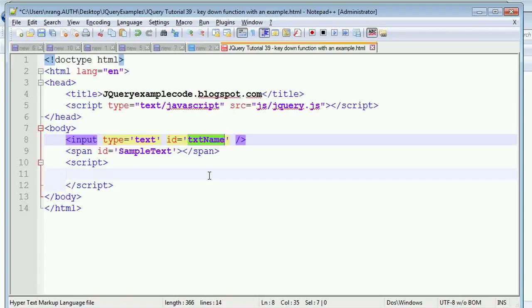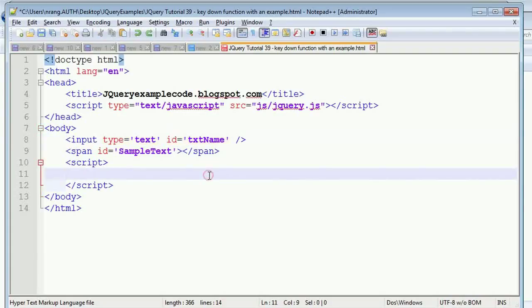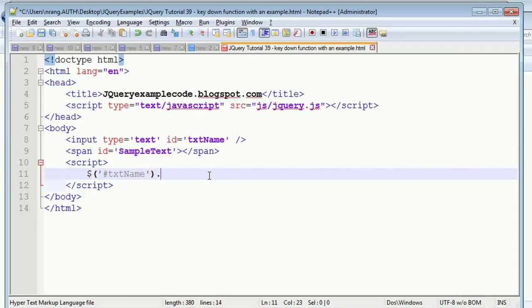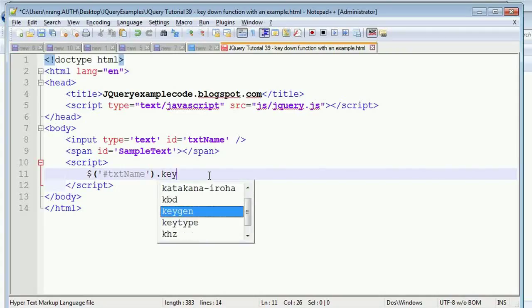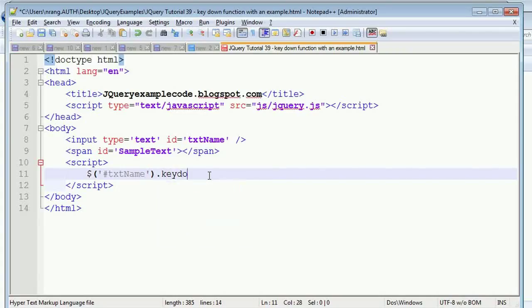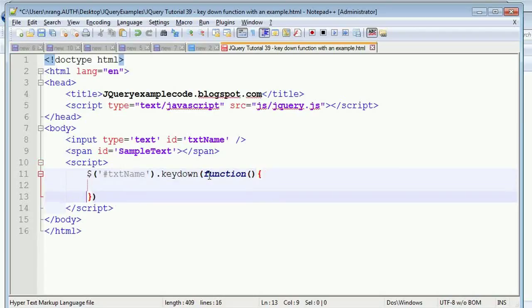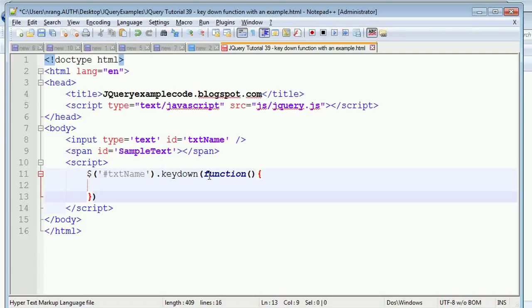Using a hash, we're going to get that particular tag ID, and then keydown. Keydown is the event handler. Then in the event handler, I'm going to write the function. In this function, what we have to write is...